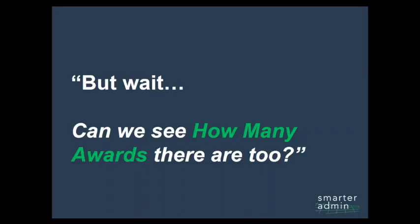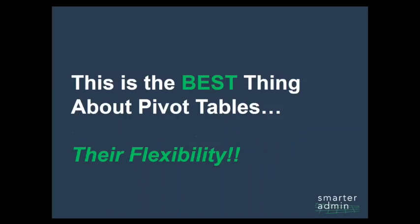Now, if you had set up a summary table with formulas for this request, instead of a pivot table, and you get this curve ball from your chair, you are in trouble. You have to go back and recreate this from scratch, and you're no longer her favorite employee. But this is the best thing about pivot tables, their flexibility.